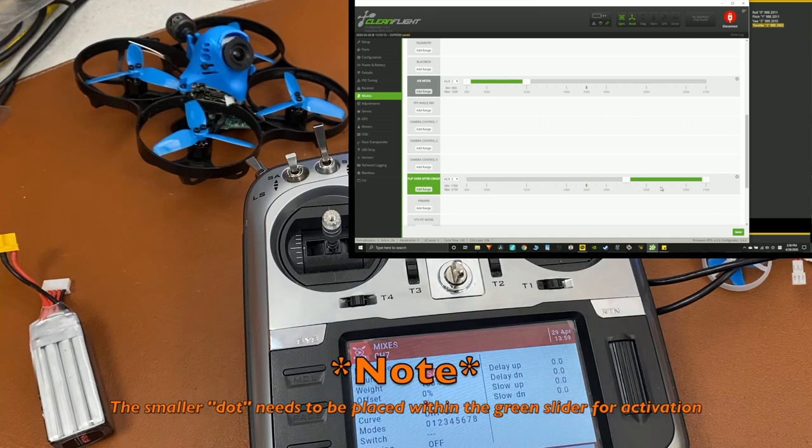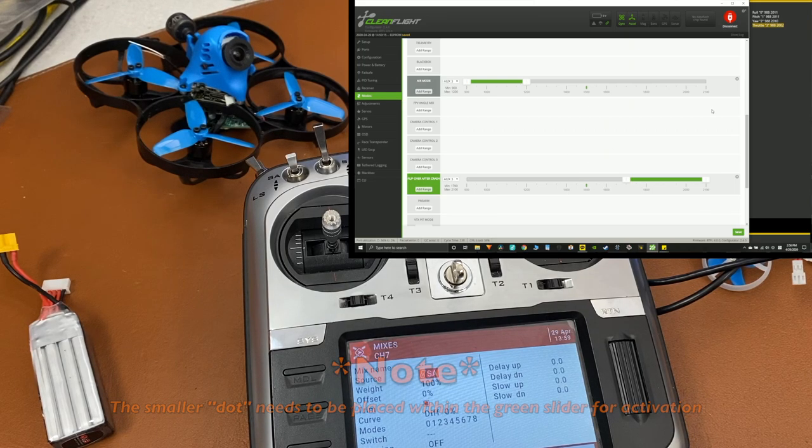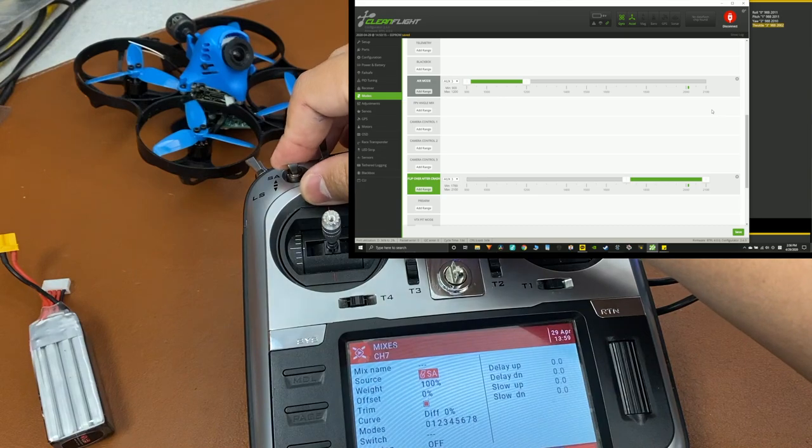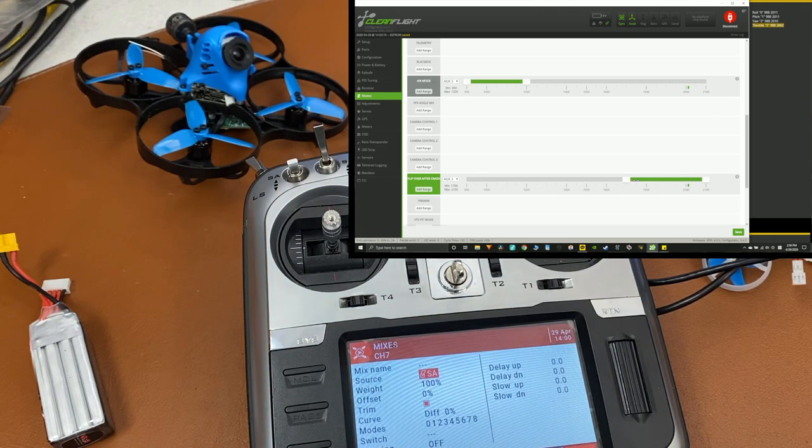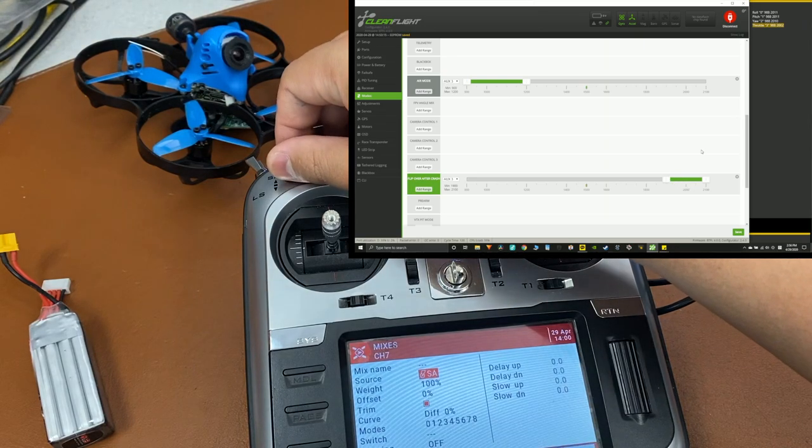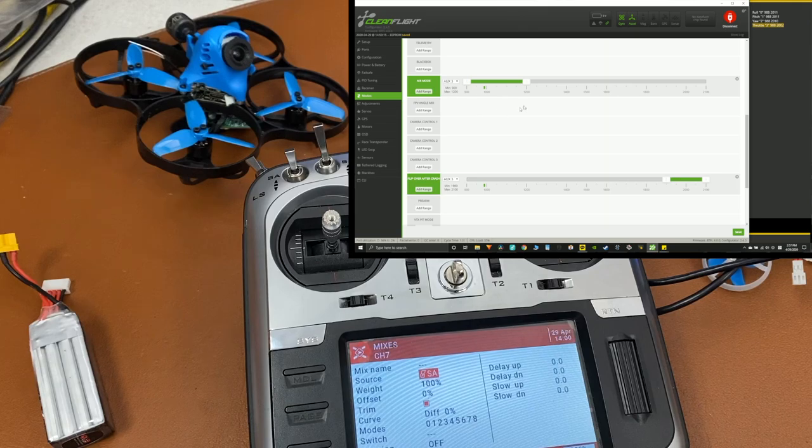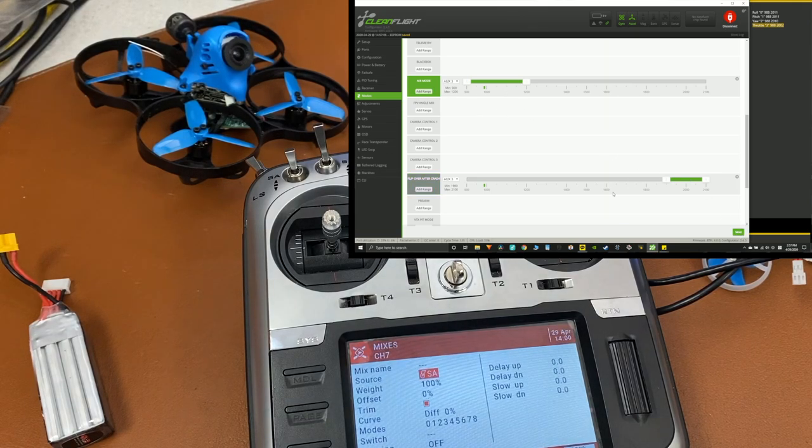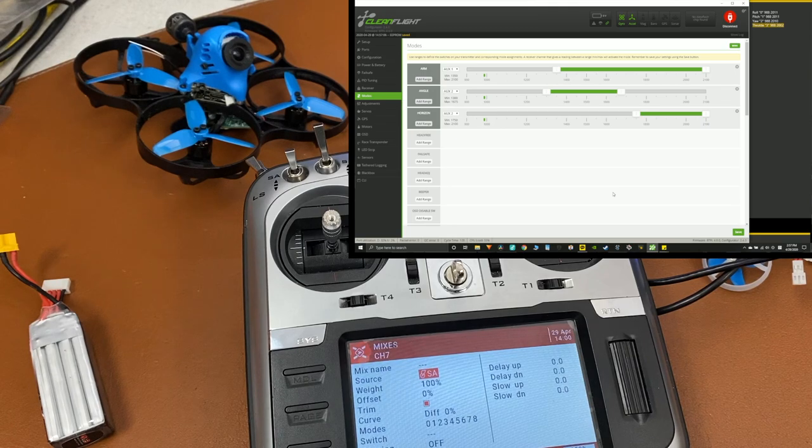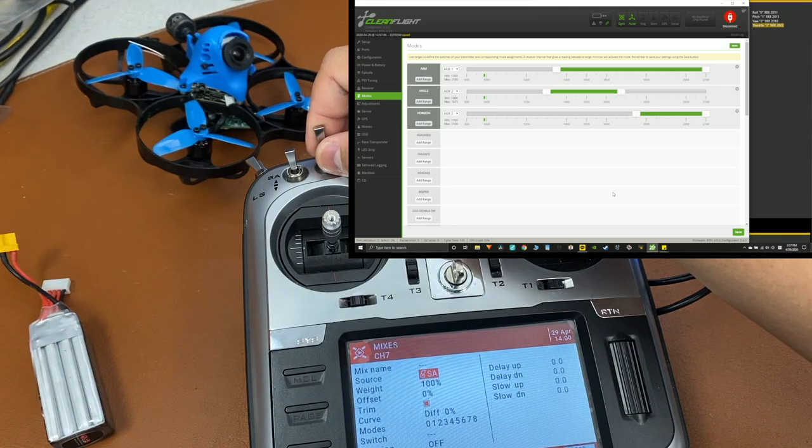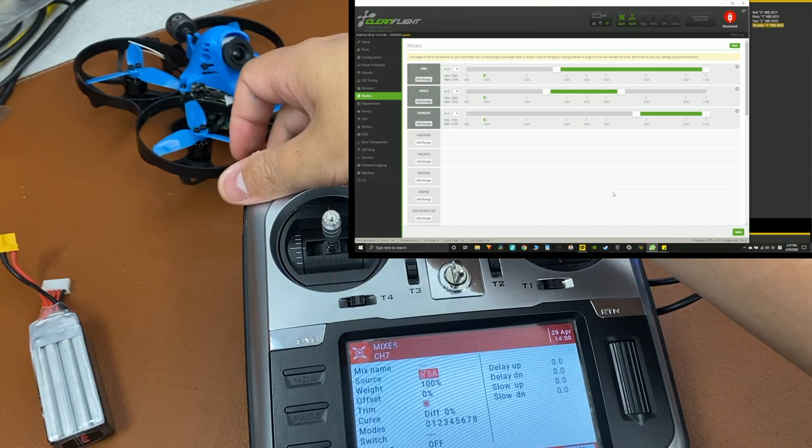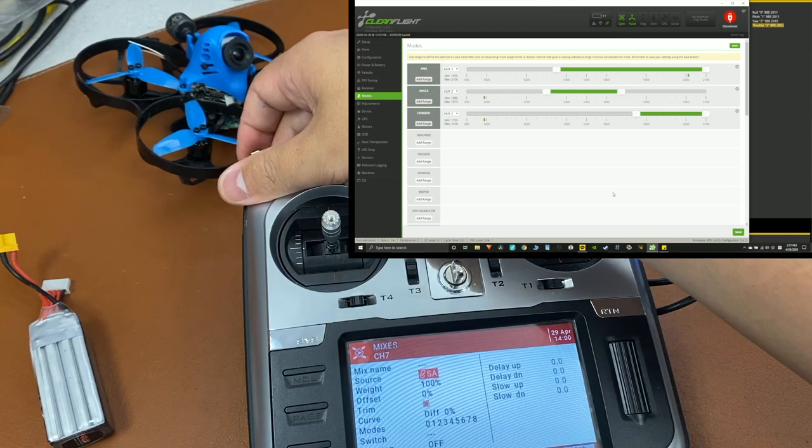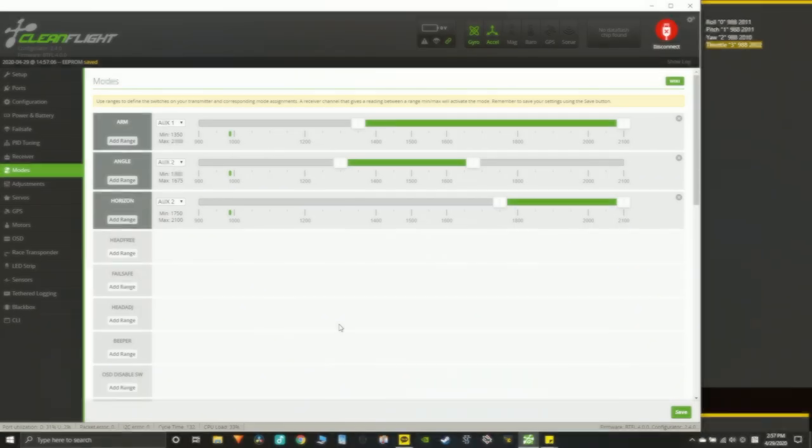And lastly, see that little dot, it needs to be within the slider for that switch to activate. So I want flip over crash mode to activate in that position. And you can move around the slider however you want, but that little dot has to be within that slider. Of course you want to hit save every time you make changes. And I'm going to check the arm and my flight modes. Also with the flight modes, you do not need to program acro because it's defaulted.